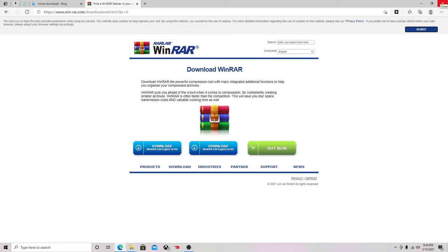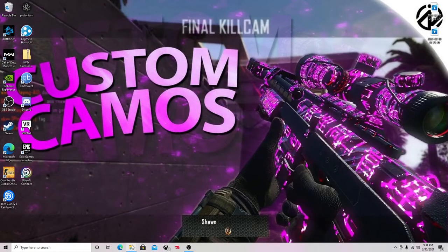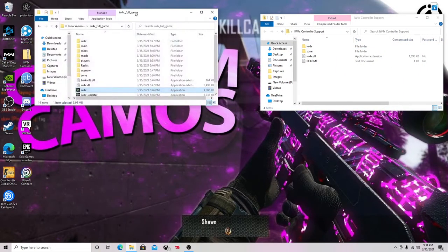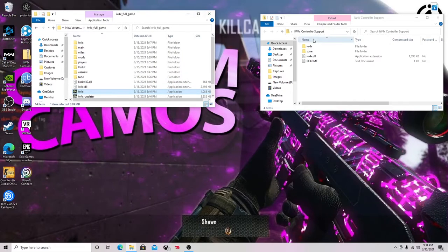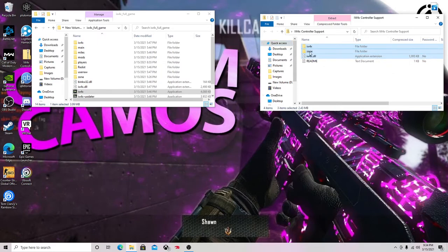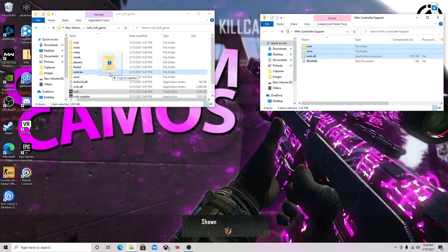Once you have the controller support file in WinRAR, go to your IW4X folder. What you want to copy are the files called iw4x, zone, and iw4x.dll. Do not copy the README — that is not important. All you want to copy are those three files: iw4x, zone, and iw4x.dll. Put them into your IW4X game folder.